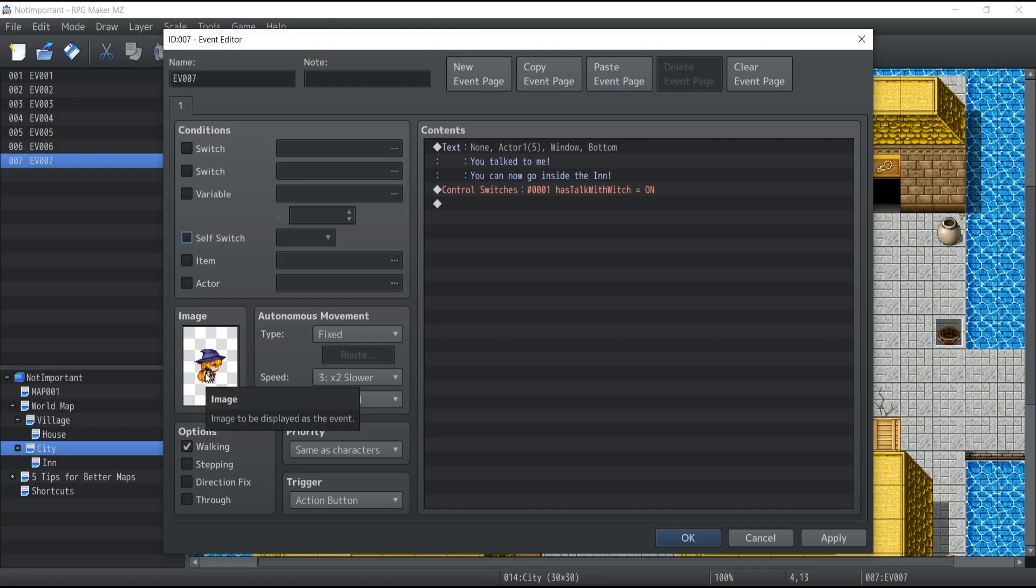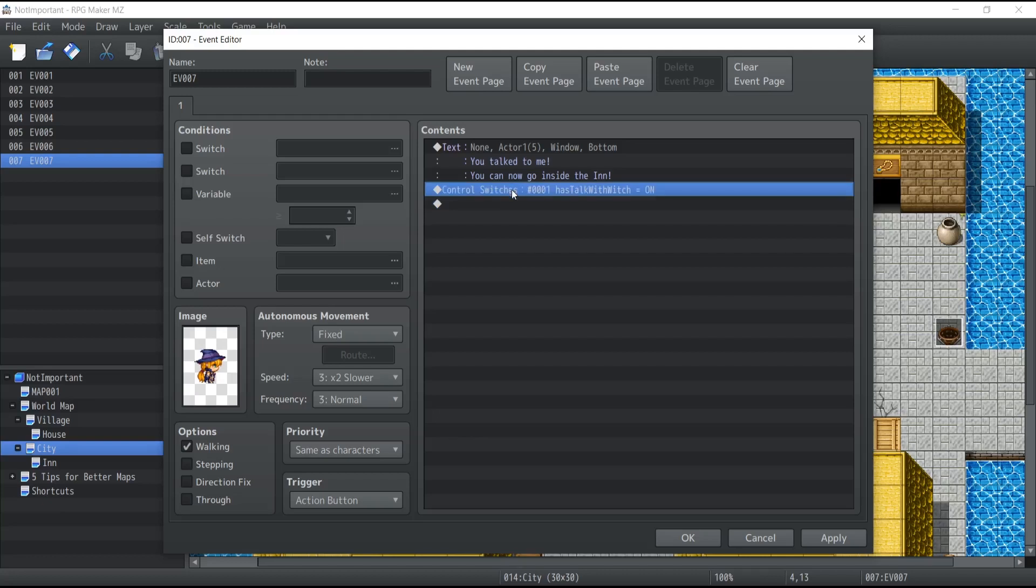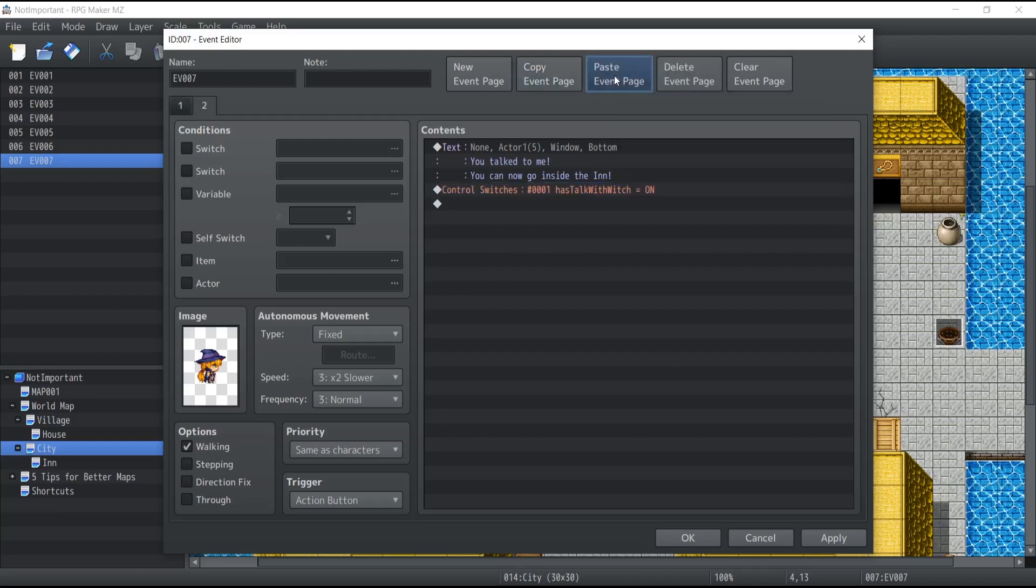Okay, let me show you a concrete example now. So let's assume that I want the player to talk to the witch three times before it can enter the inn and turn on the switch. This is what I'm going to do. I'm just going to copy and paste this page three times.